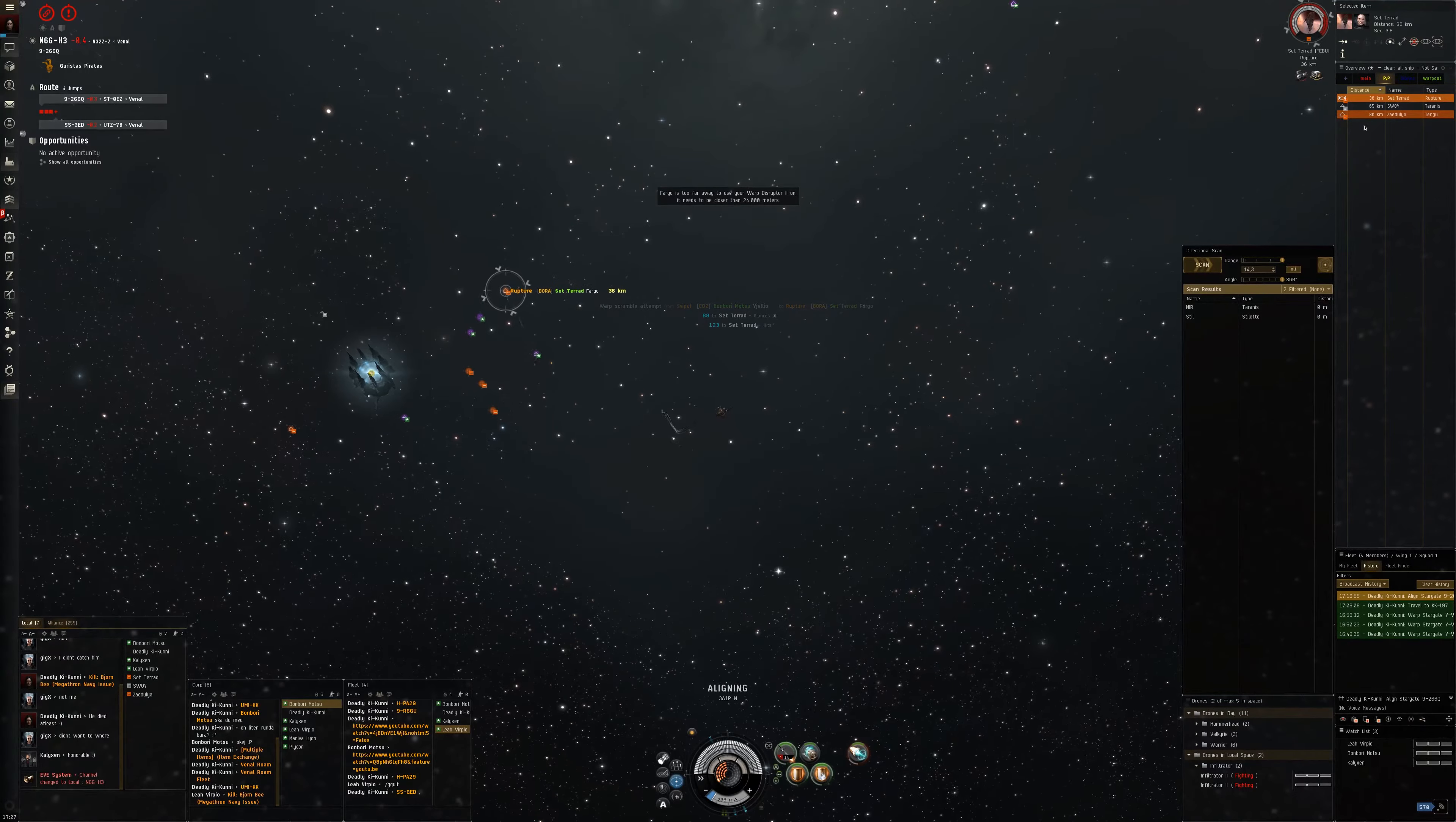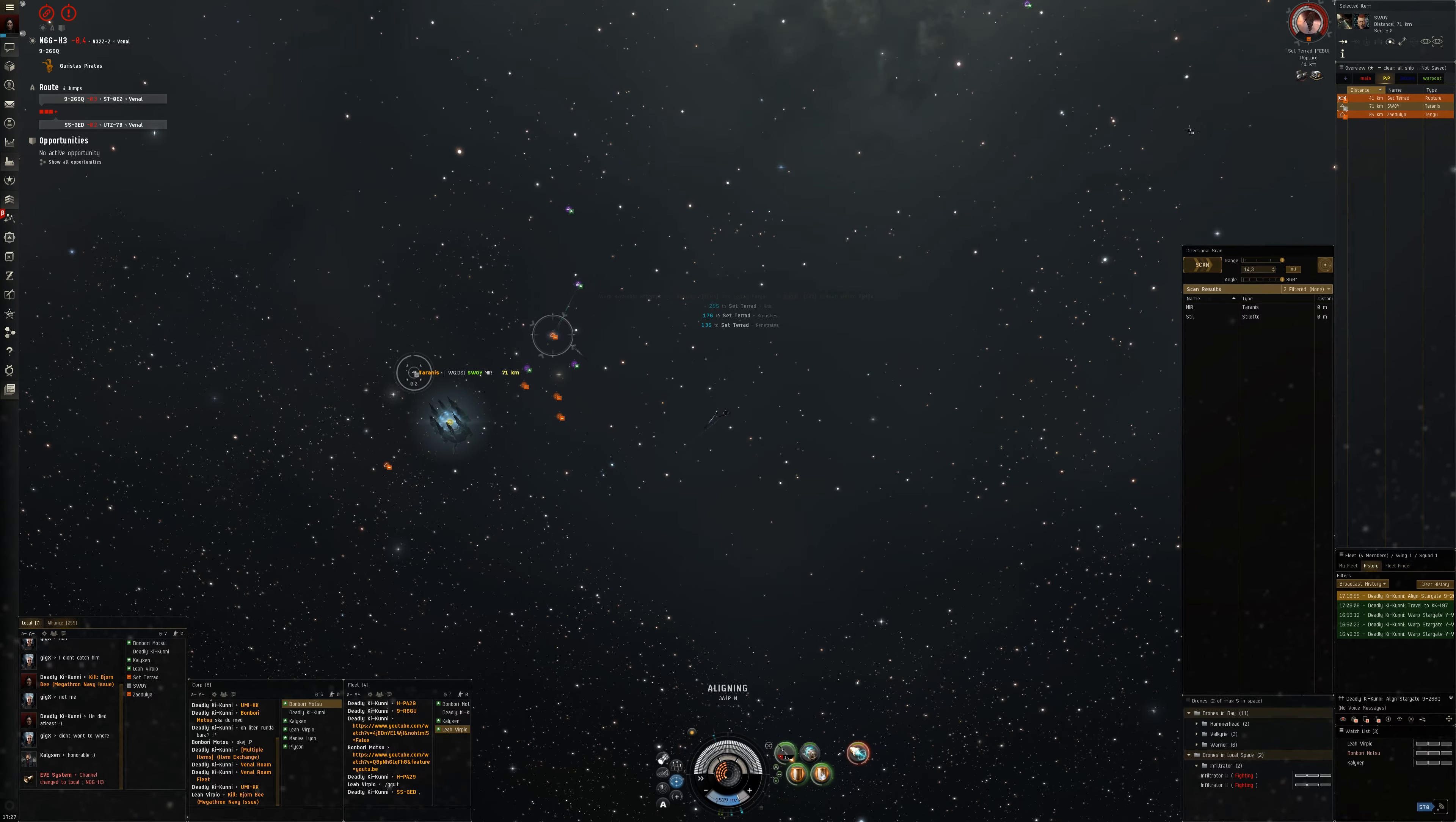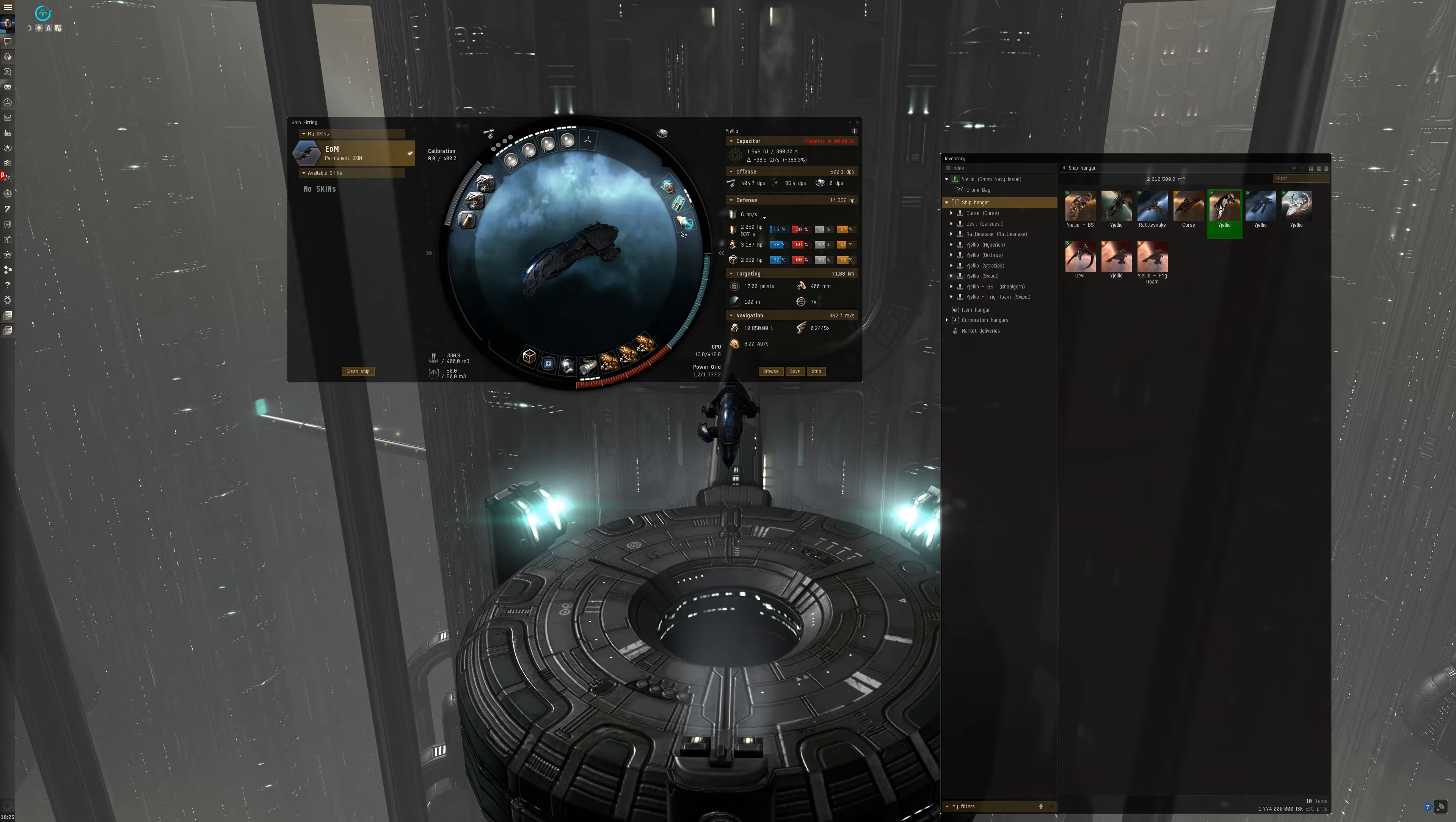Svipuls and Orthrus can be used for solo and small gang fleets. In small gang PvP, they have the role of holding the target scrammed or pointed for the main DPS ships, such for example an Omen Navy Issue.